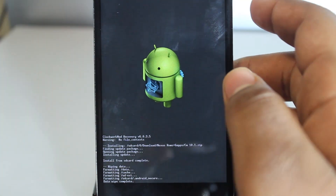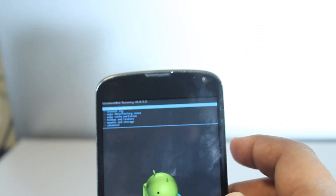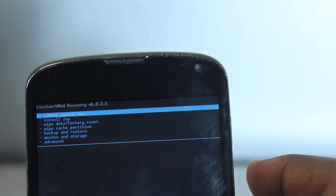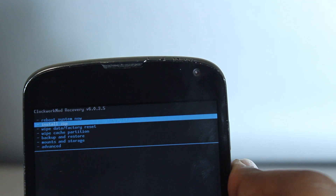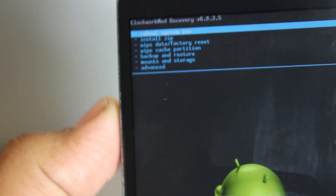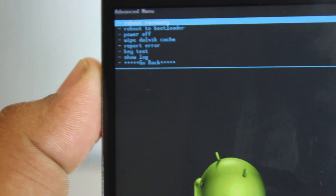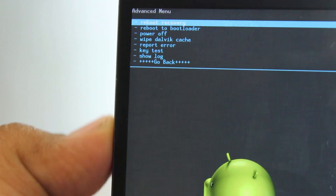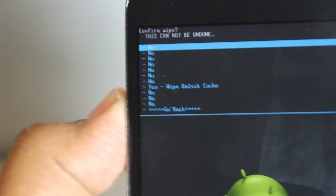Now what we have to do is go and wipe the cache partition. Go down and wipe cache partition, and go wipe cache. After this we'll have to wipe Dalvik cache as well — it just makes your phone cleaner, snappier, and faster. Just go yes.